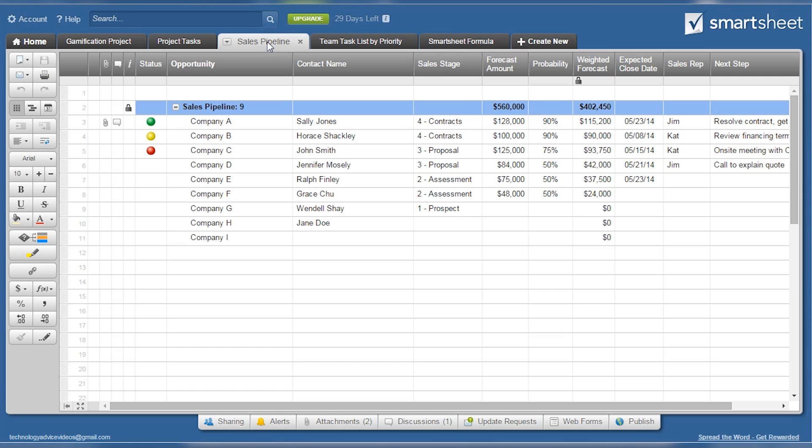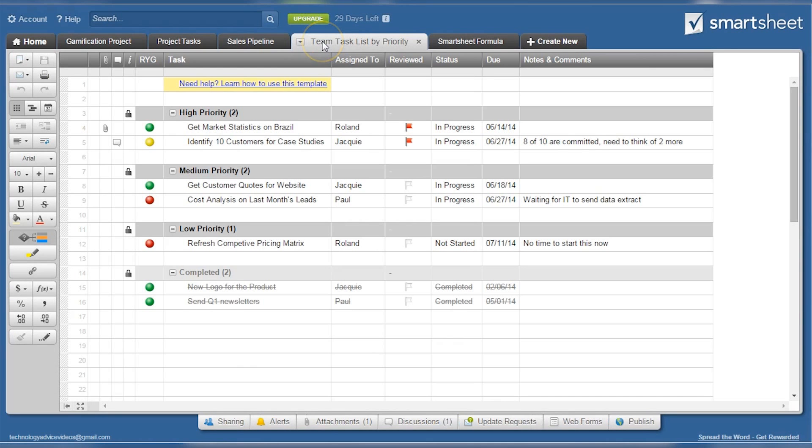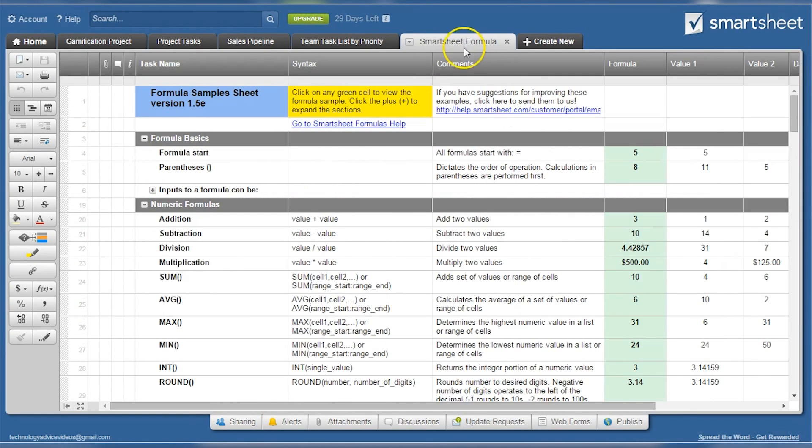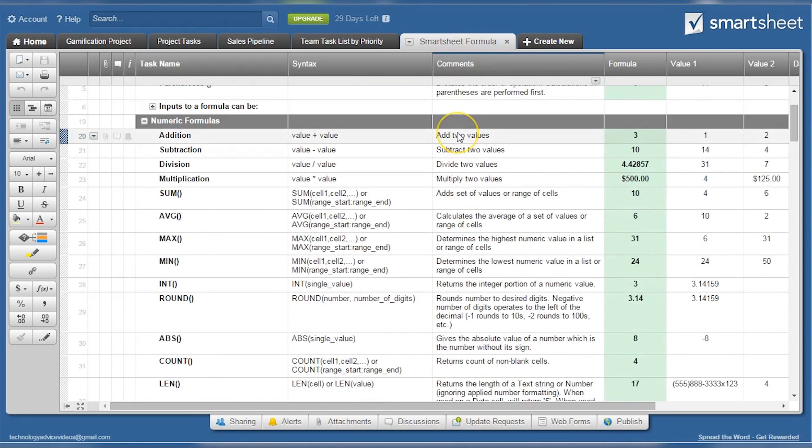A few more examples of possible sheets we thought would be helpful were the team task list by priority and potential formulas you can use within the application.